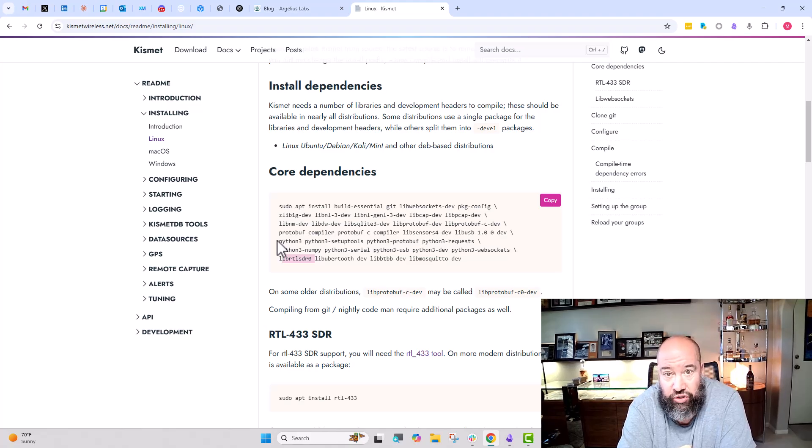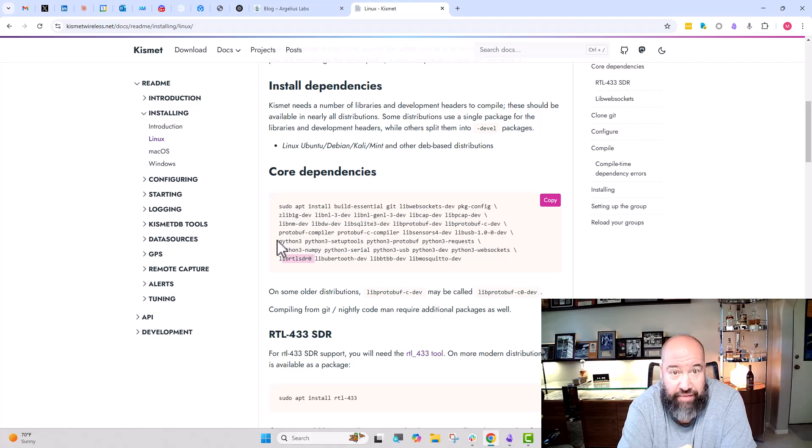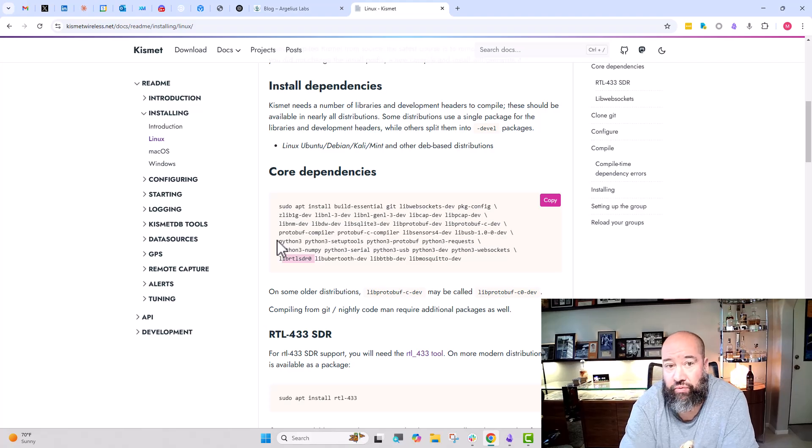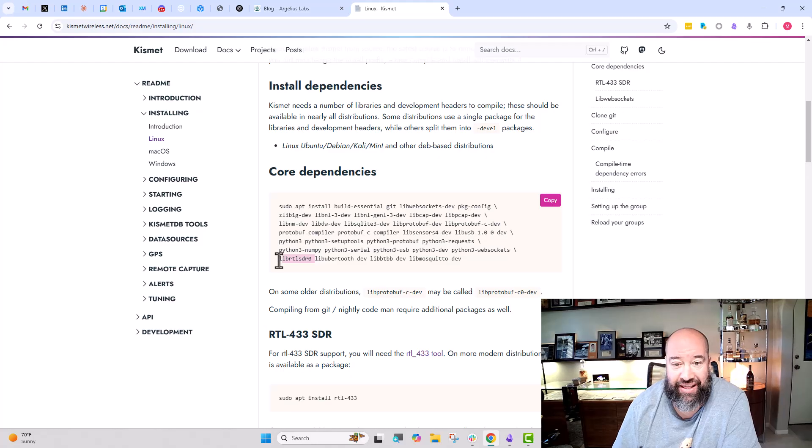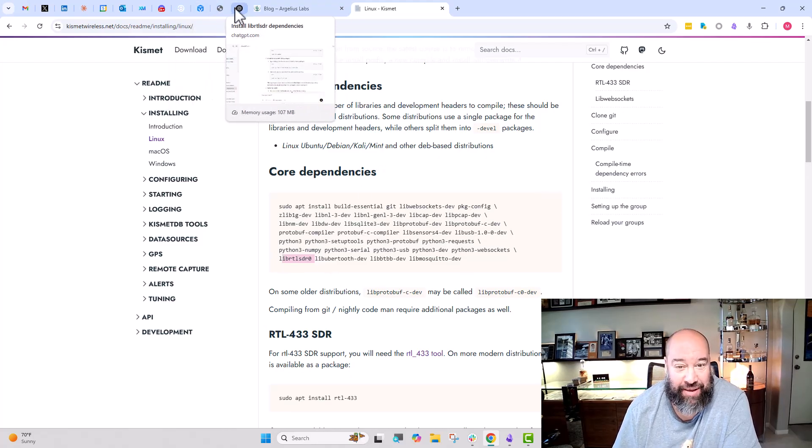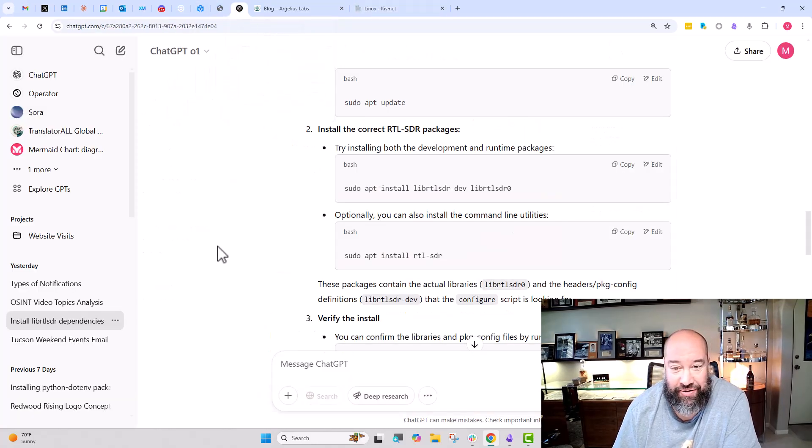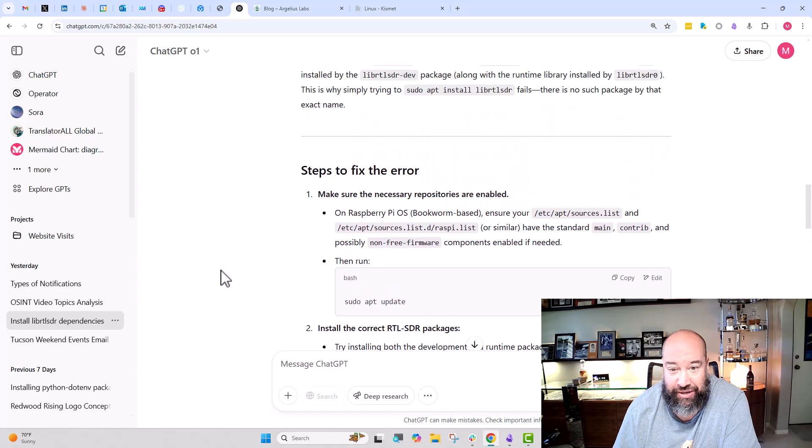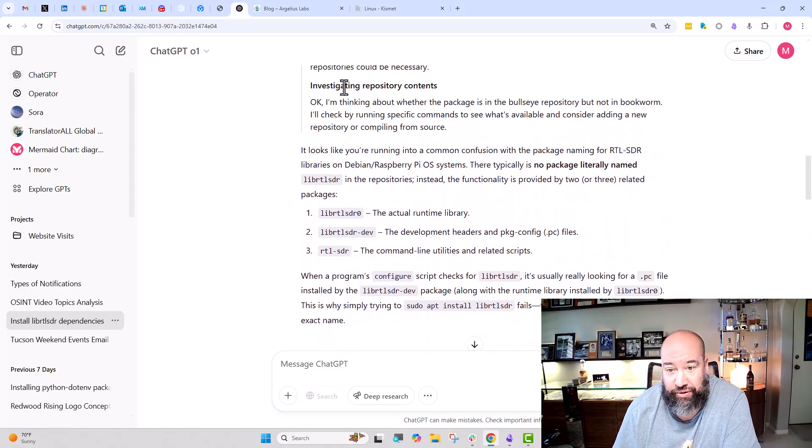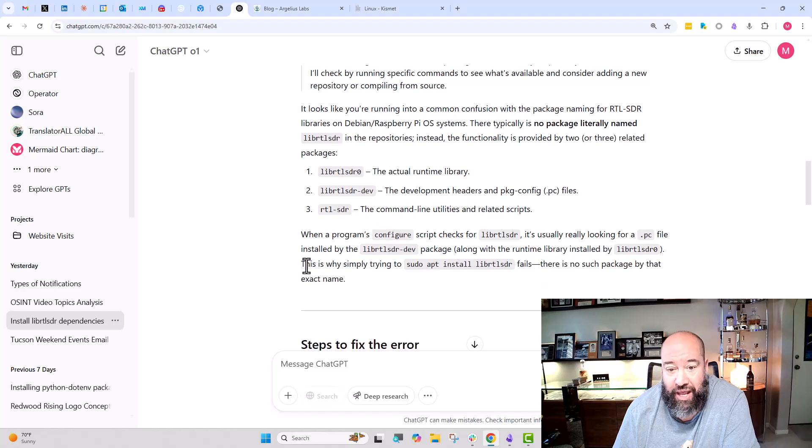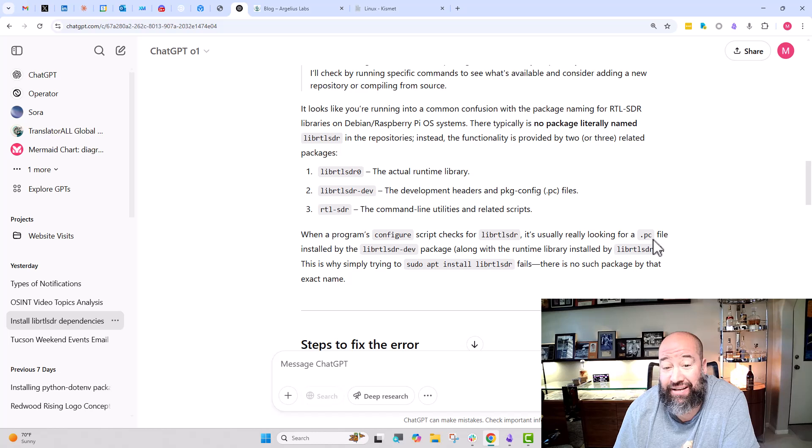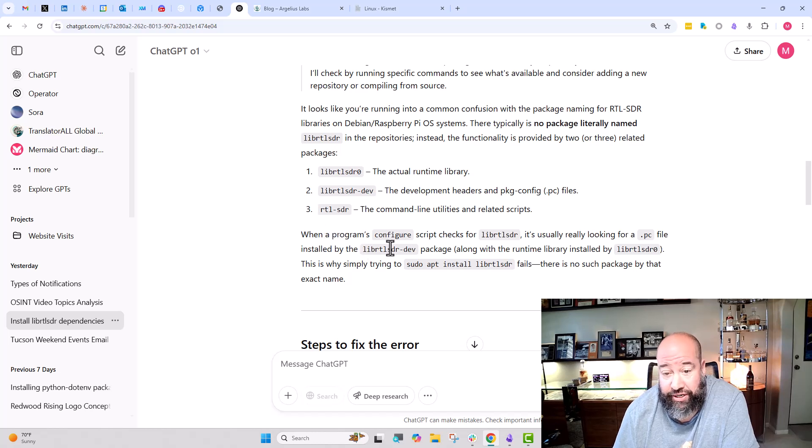Figuring that out could have taken me several hours, right? It really could. In this case, I just took all the output, pasted it into my good friend ChatGPT. And this is what it came up with: looks like you're running into a common confusion. When a program's configure script checks for libRTLSDR, it's actually looking for a PC file installed by the libRTLSDR-dev package.